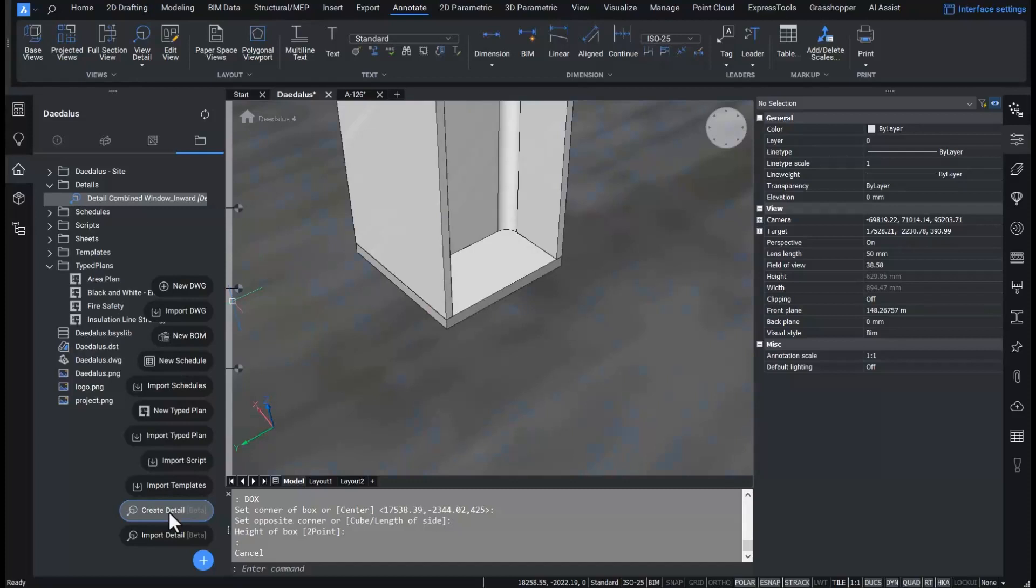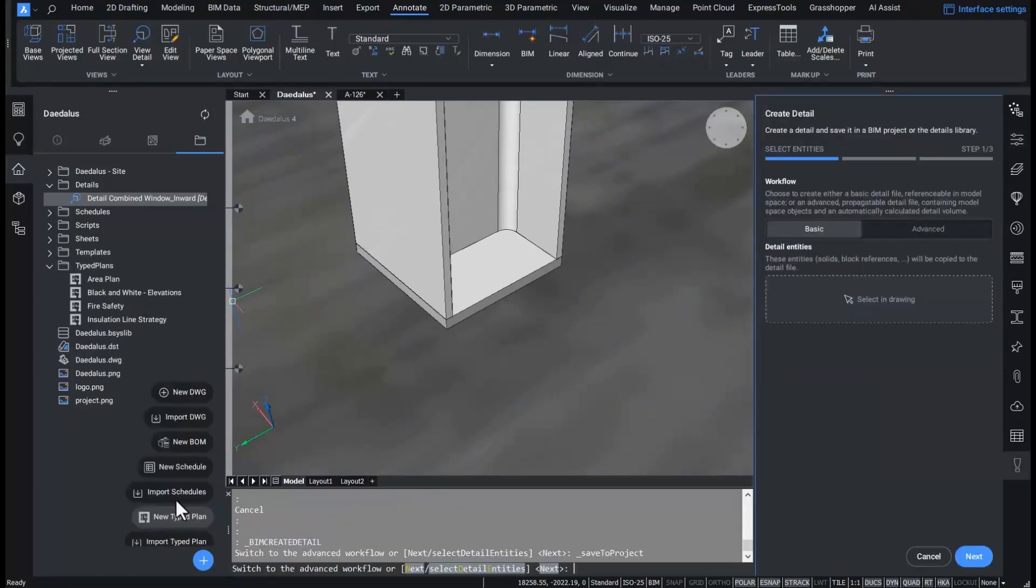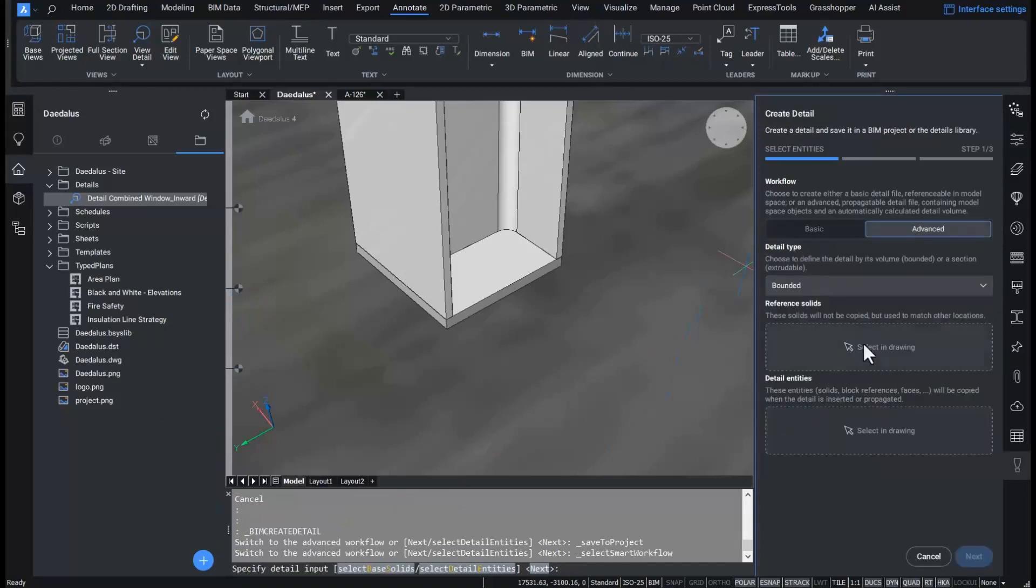I can now use this geometry to create a new smart detail that I can propagate in the model. In order to do this, I will have to do a few steps. First, I select the reference solids.